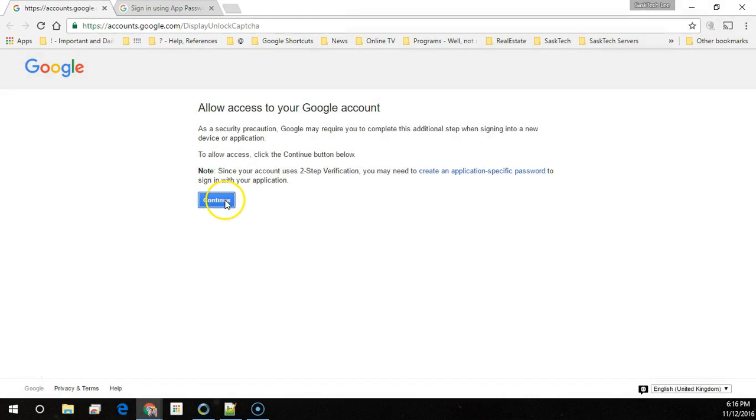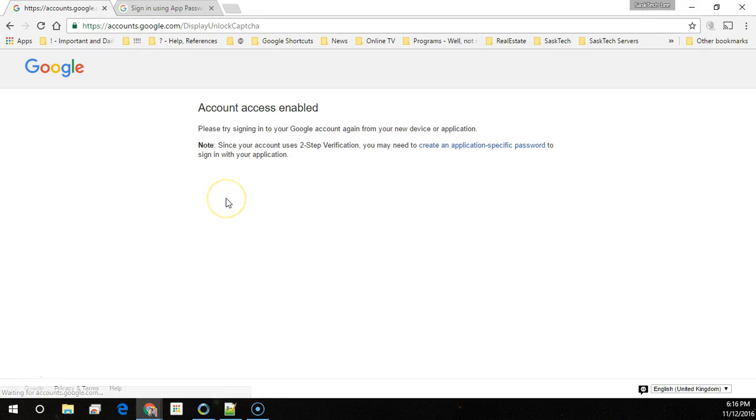Then we click this continue button once we arrive at the page. Now we can go back to the application that we were trying to send and receive email with and use the app-specific password again.